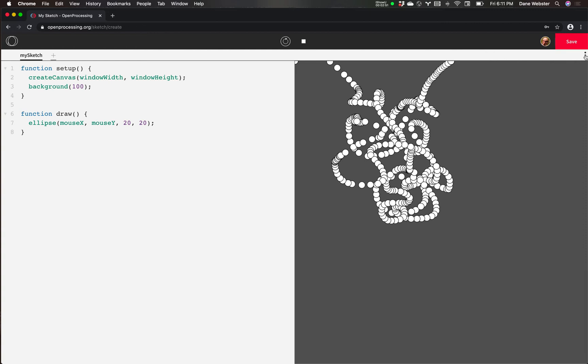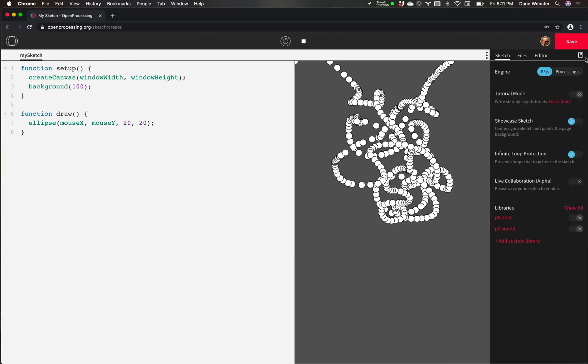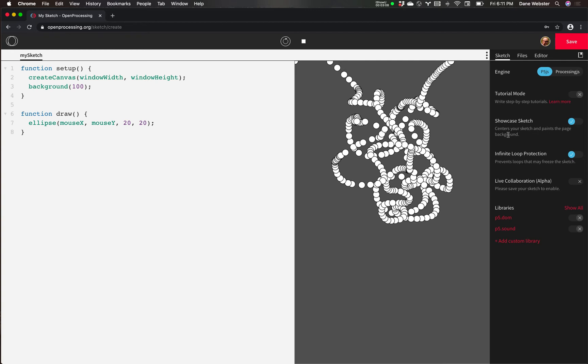So under sketch, for the most part, we're not going to change any of these things. The only thing is going to be this showcase sketch. You can see it centers your sketch and paints the page the background color.